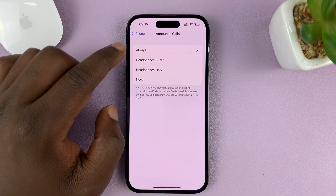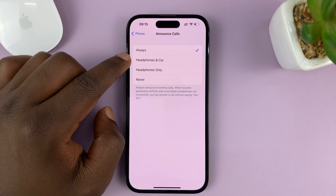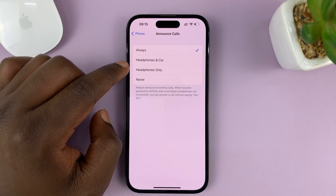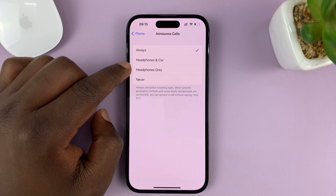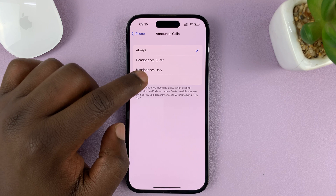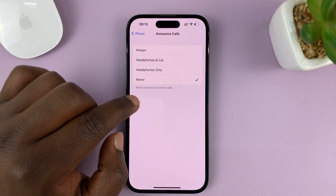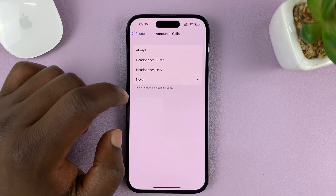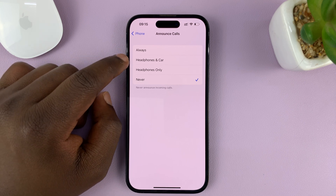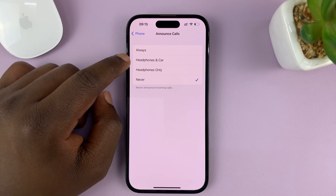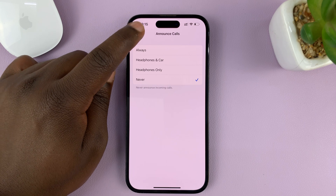It's either set to Always, Headphones & Car, or Headphones Only. To turn it off completely, select Never. Your iPhone will never announce incoming calls, whether it's just on the phone, on headphones, or in the car — it's never going to announce the person calling.